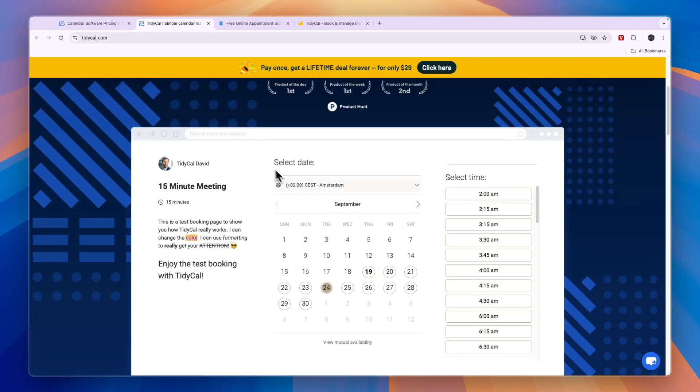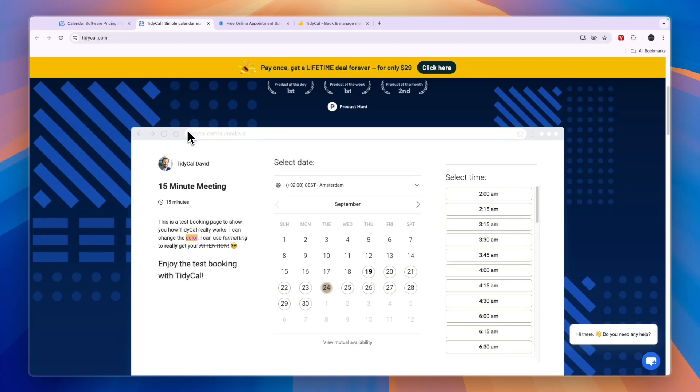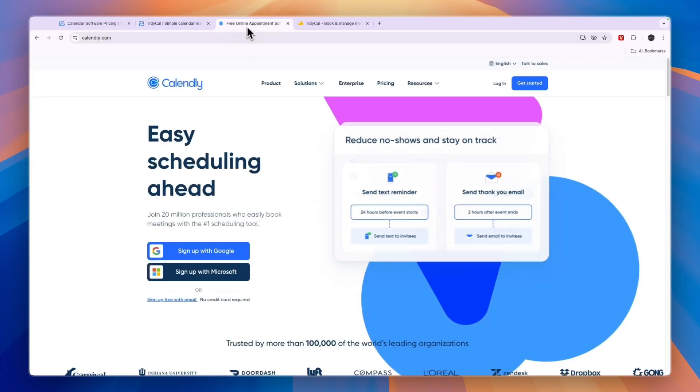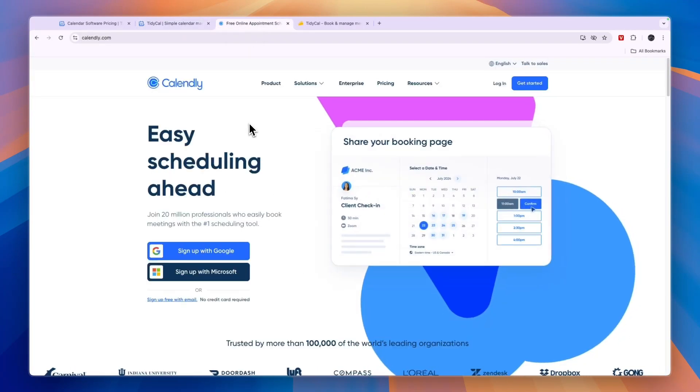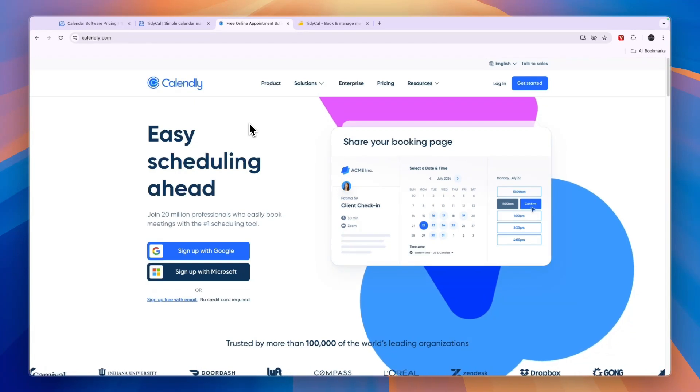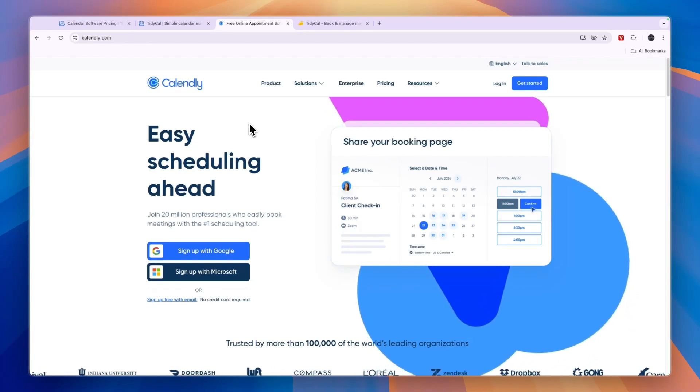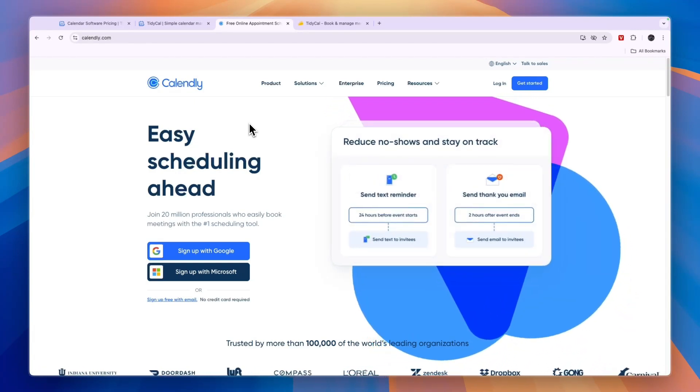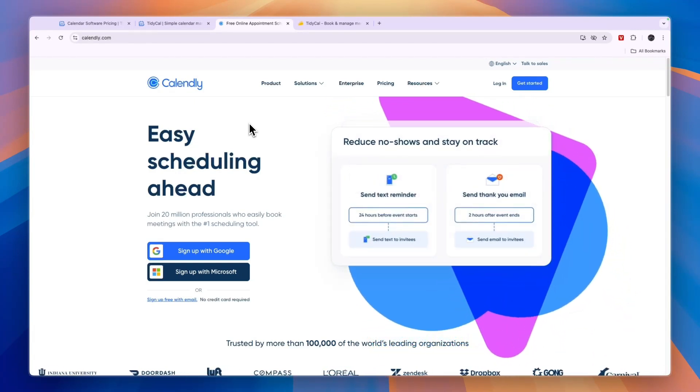So the easiest option is Tidycall and especially if it's just you, you have no staff members, then I would go with Tidycall and I would go with Calendly if you do have staff members or maybe even multiple locations.